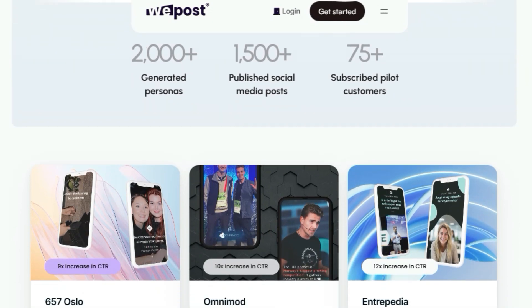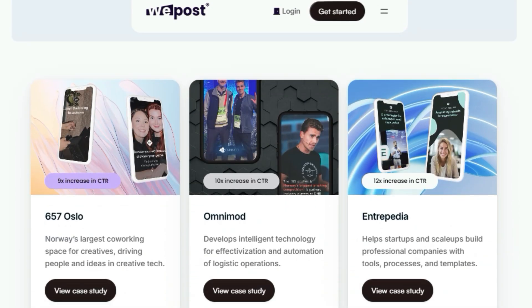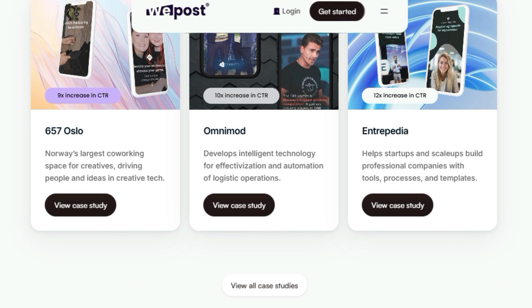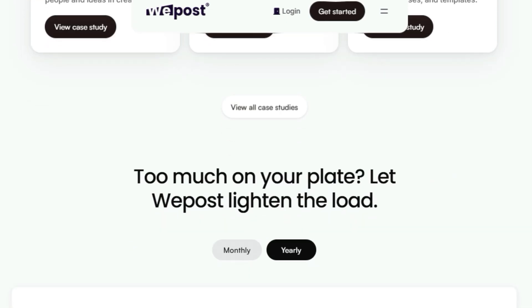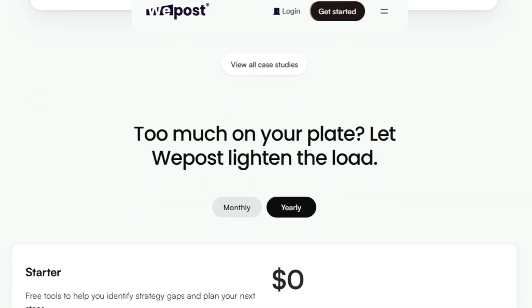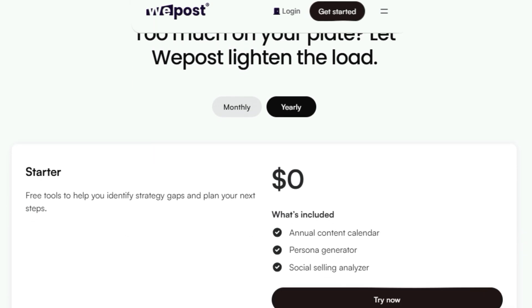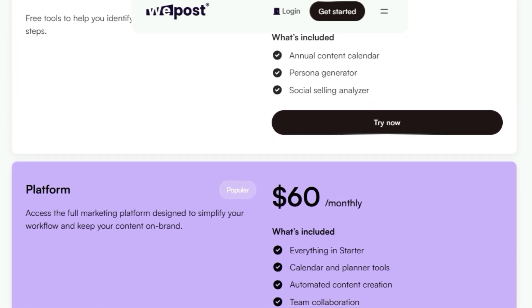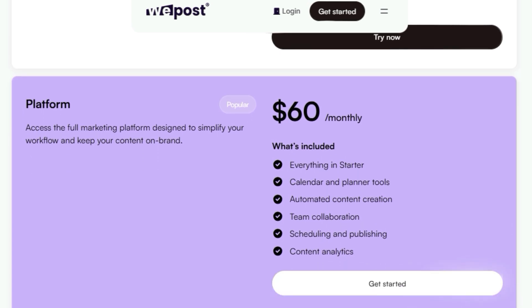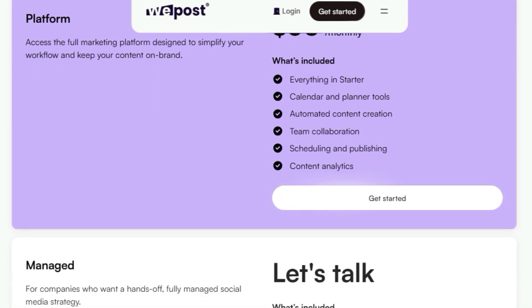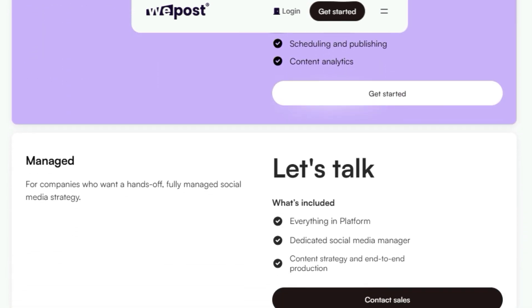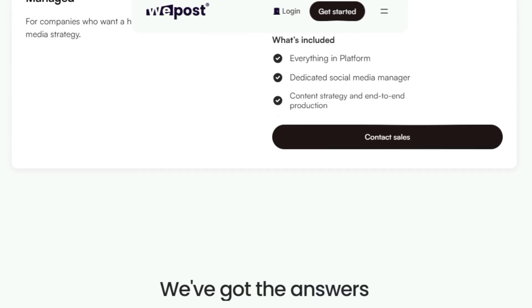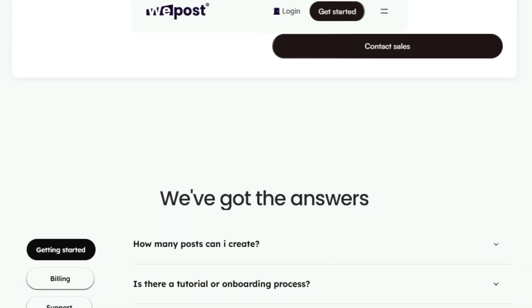There is also a fully managed option for companies that want a hands-off approach, which includes a dedicated social media manager. Companies are seeing great results by using WePost. Some have experienced a 10x increase in potential engagement, and 9x to 12x increases in click-through rates. One company, Enterpedia, saves over 6 hours each week using the platform. Another user commented that WePost allows them to prioritize important tasks and still get a fantastic overall design. So, if you're a busy marketer looking to streamline your social media efforts, WePost is definitely worth checking out.